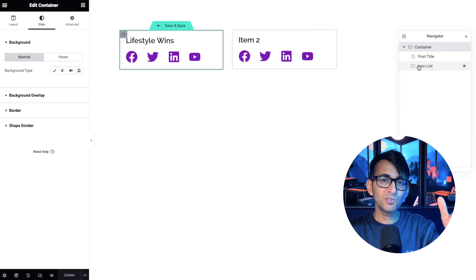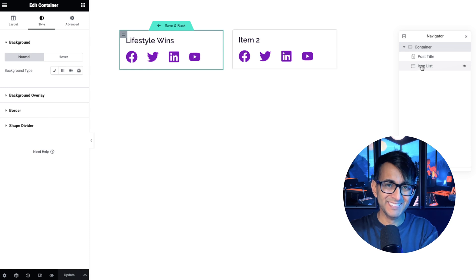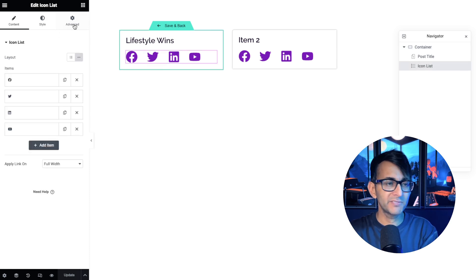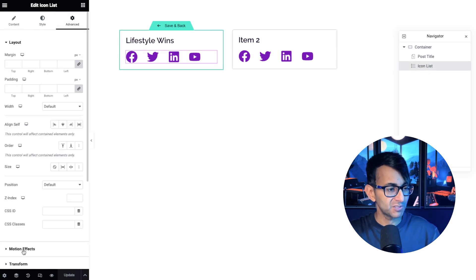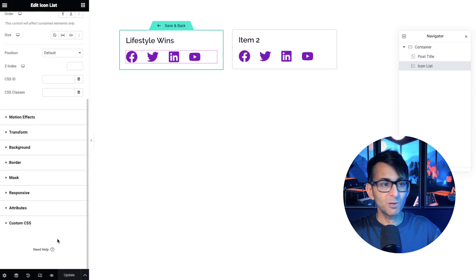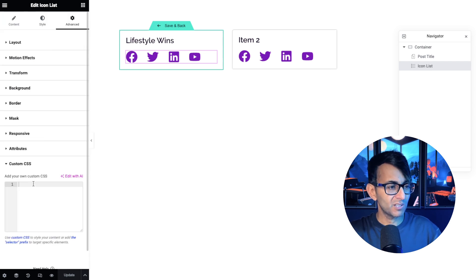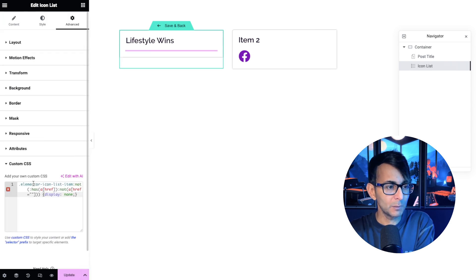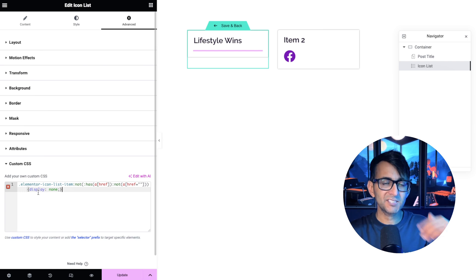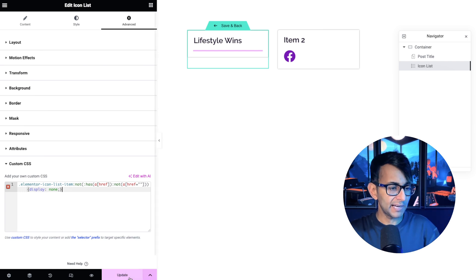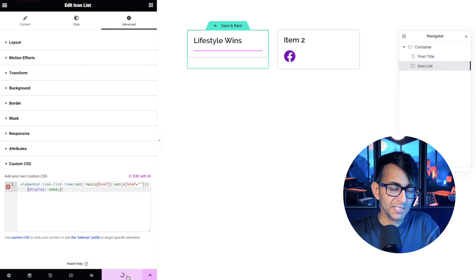Just make sure you're actually editing the loop grid. Go over to the icon list. To be honest, you could do this on the container as well. Scroll down to where you got custom CSS and drop this little bit of code in. You want to go and give it a class name, go and do that. And all you got to do is hit update.